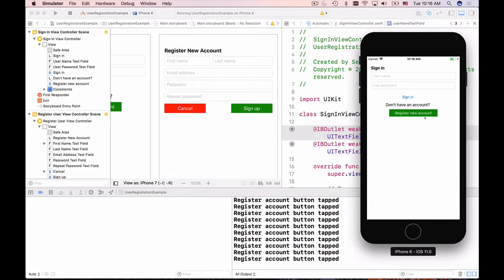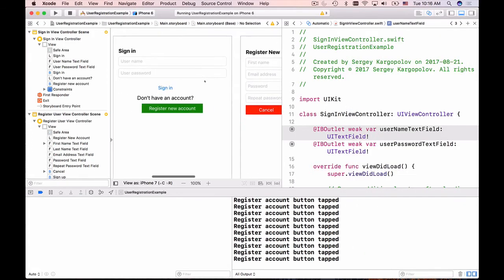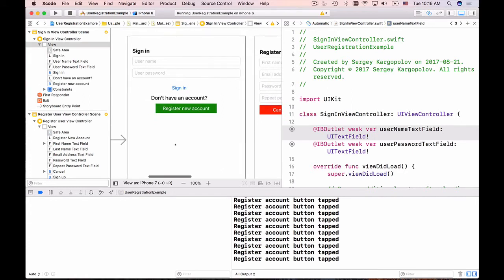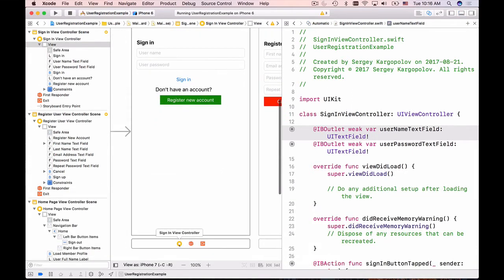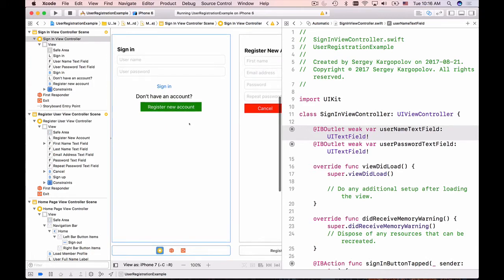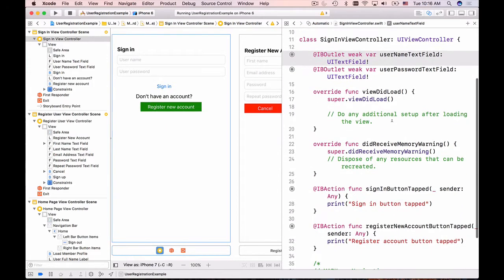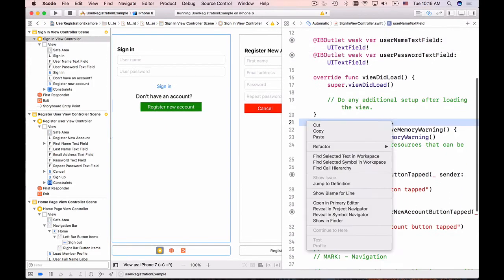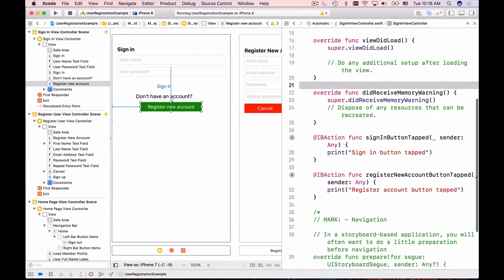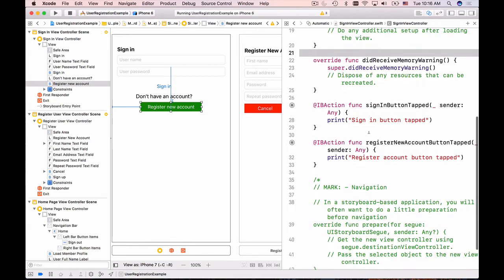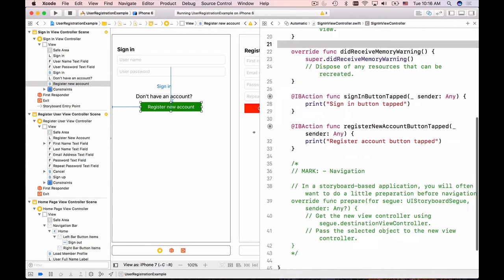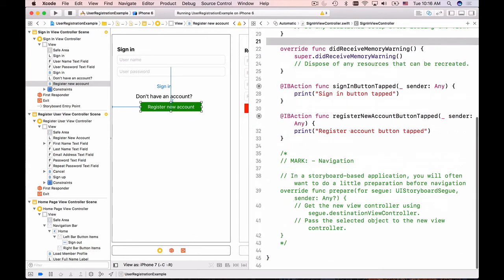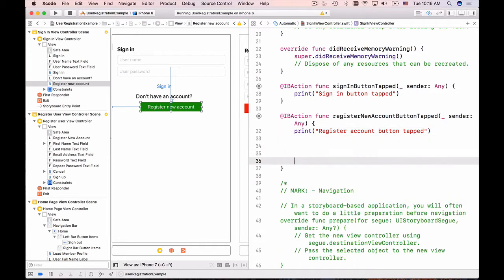To do that we need to go to sign in view controller. Let me hide the bottom panel here. I'll open it in assistant editor and here we have the register a new account button. When it's clicked we call the register new account button tab, and this is where we see the print out that the button was tapped.